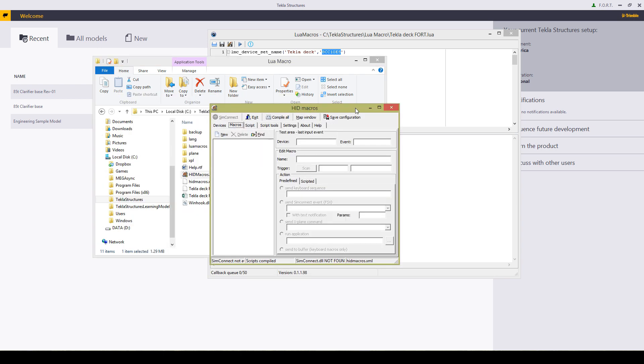What you're going to do is start off by pressing the button that you wish to do. In this case I'm going to press the minus on my numpad and it's going to say it's keyboard device one and the button is 109.